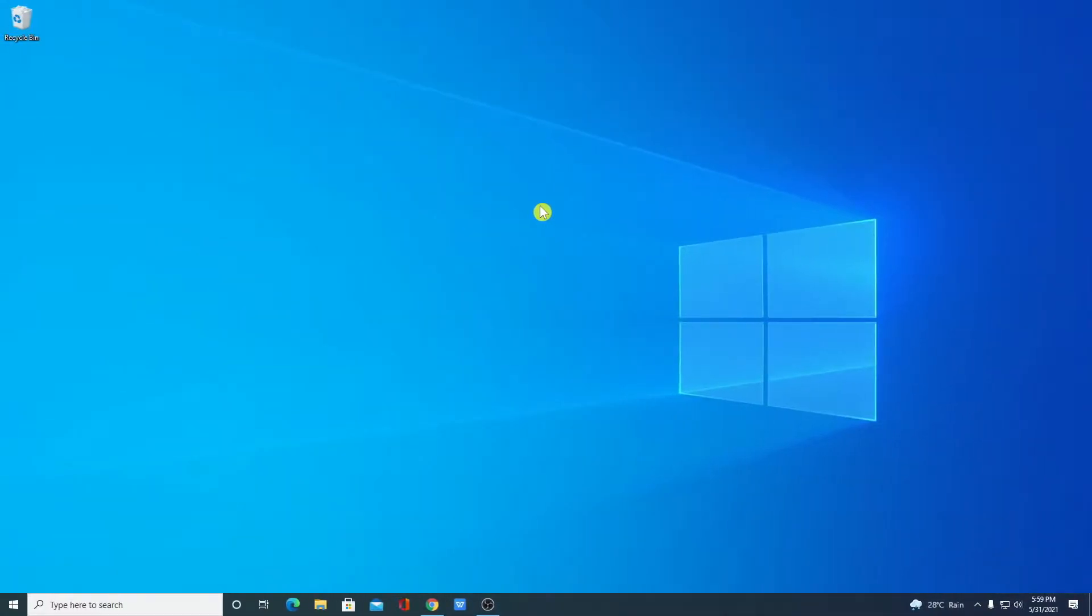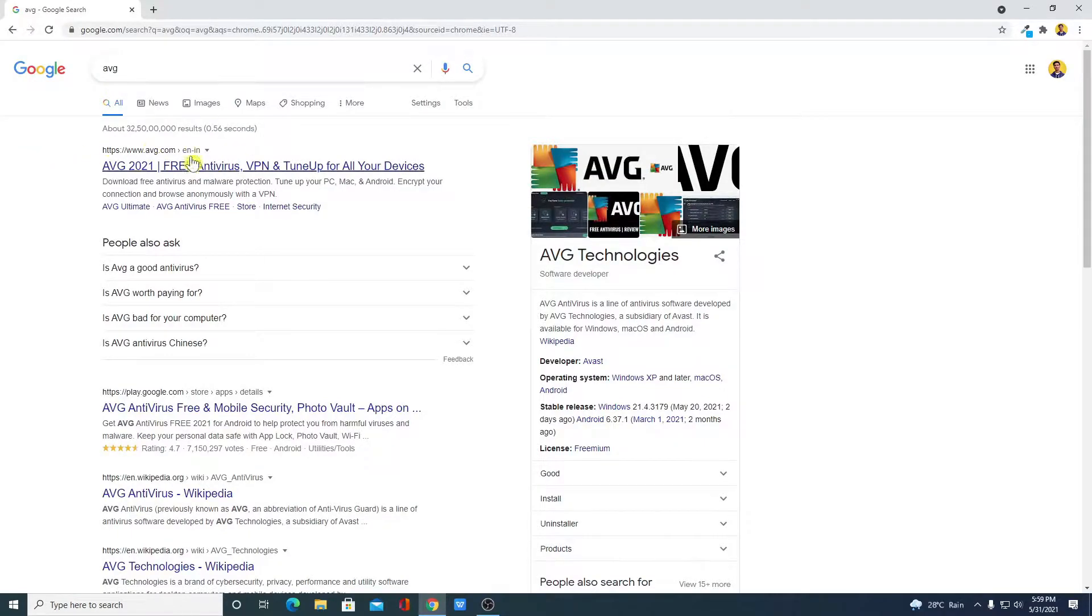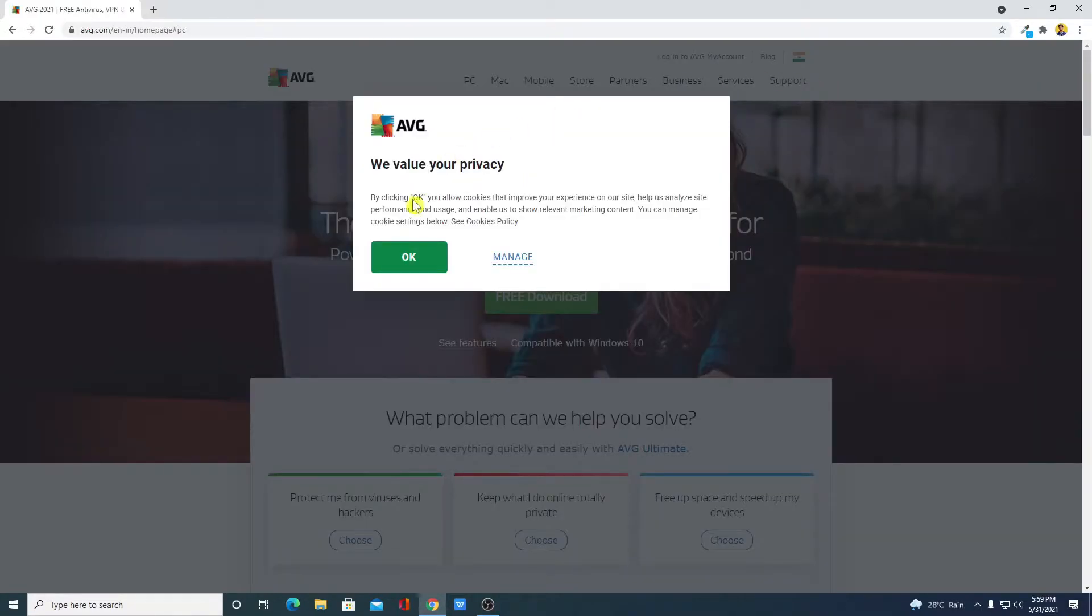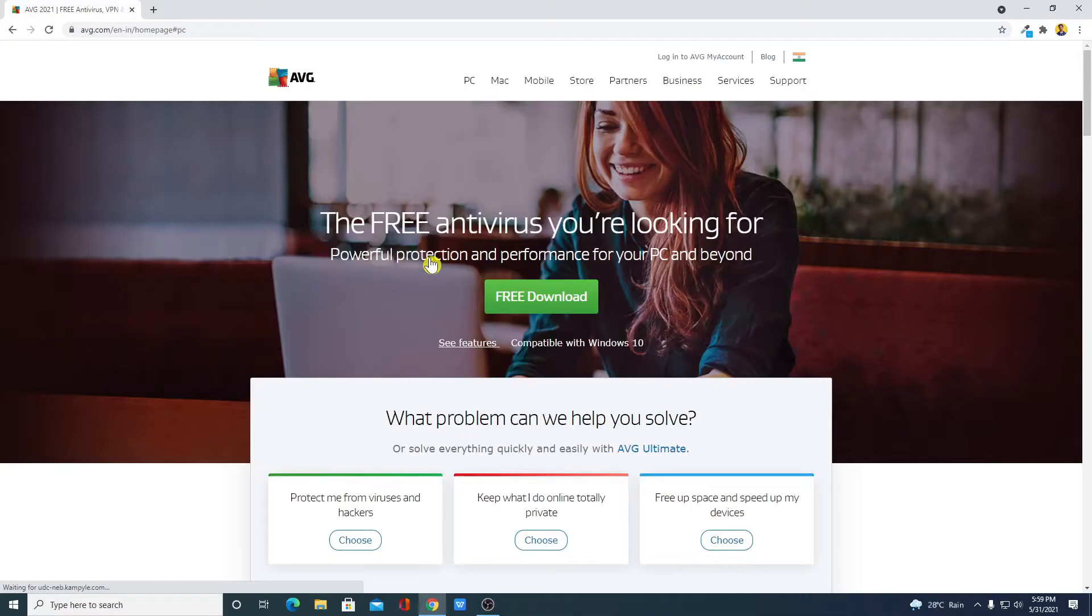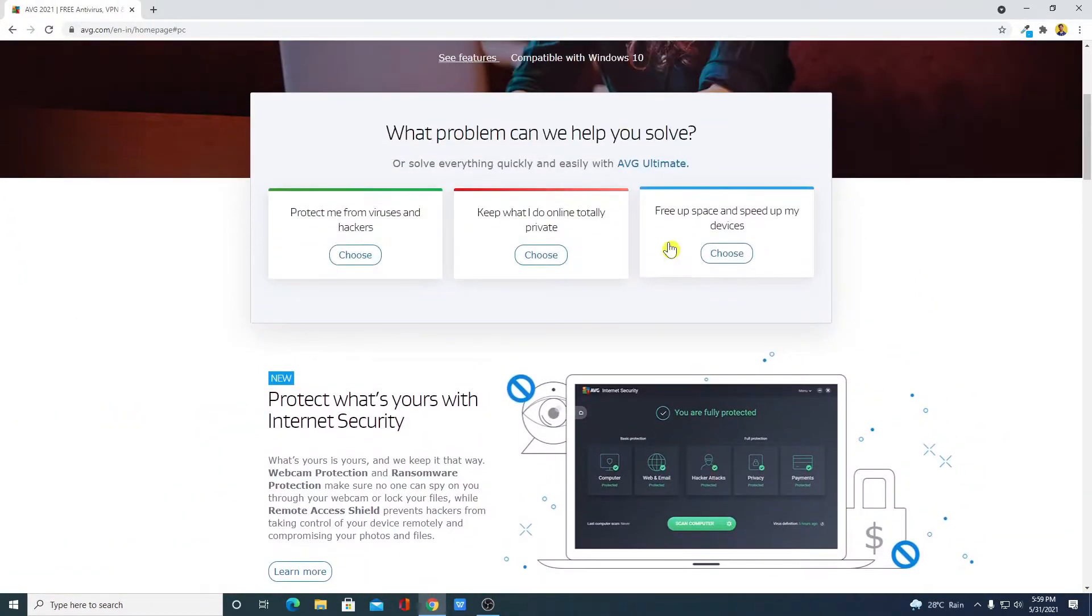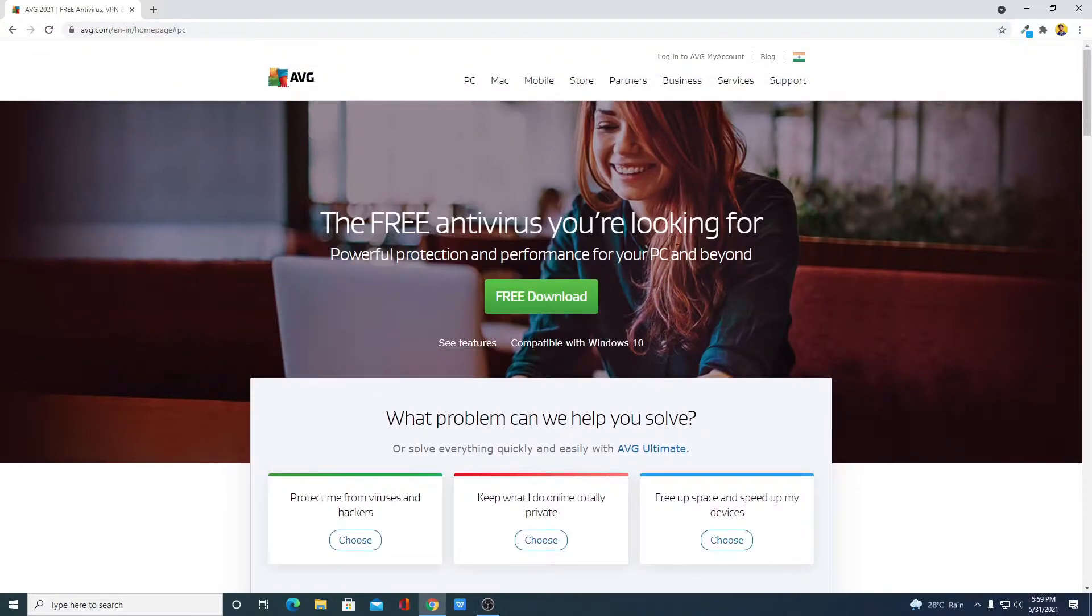First of all, open your browser and search for AVG and open the link from AVG.com. Don't worry about the download link, you will get the download link in the description box. Here you will get a policy page, simply click on OK and this is the official page from where you can download AVG free antivirus for Windows 10.